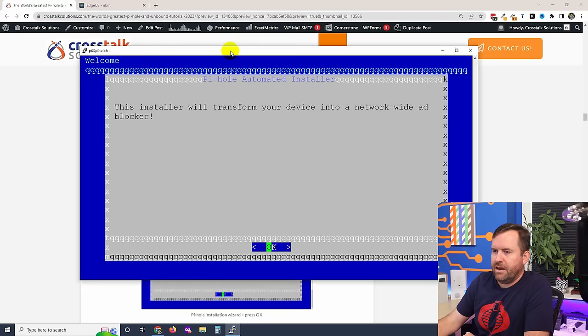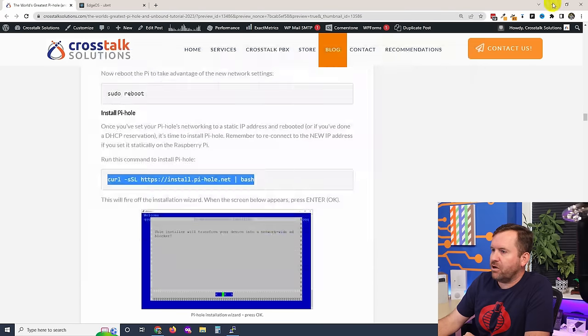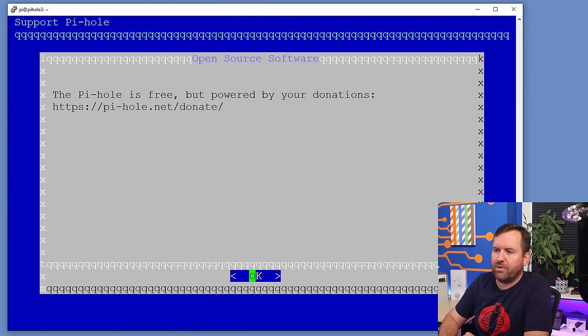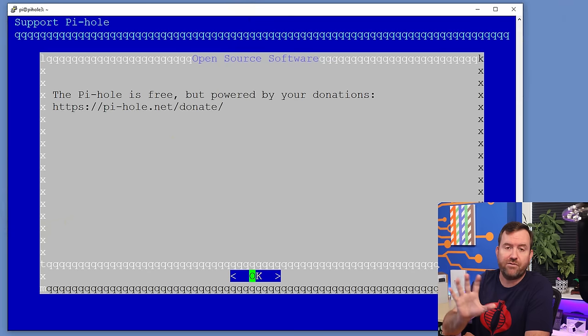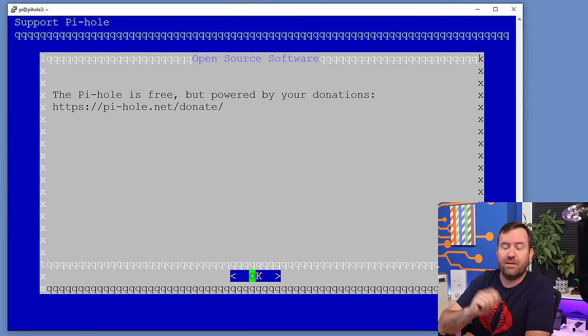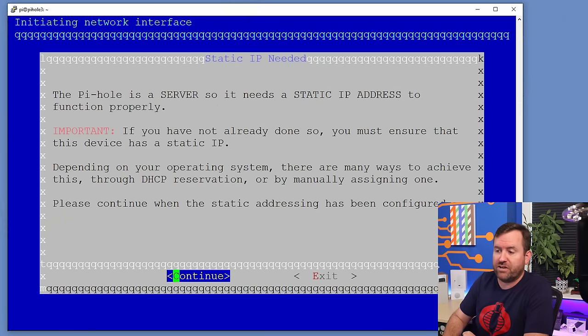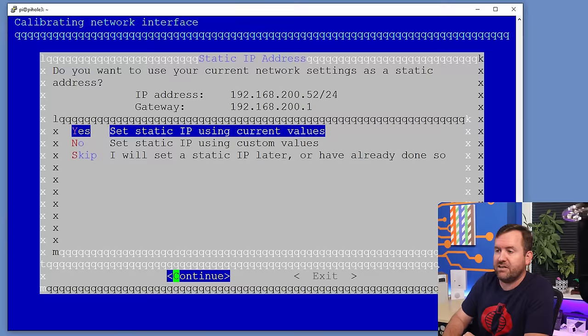Apologies for any background noise — my neighbors' gardeners know exactly when I'm recording videos and that's when they pull out the big leaf blowers. Pi-hole automated installer — this installer will transform your device into a network-wide ad blocker. Pi-hole is free but powered by your donations, so I strongly urge everyone: if you get a lot out of the Pi-hole project, send them a few bucks. Pi-hole is a server, so this screen is saying you need a static IP address — we already have one, so we're going to say Continue.